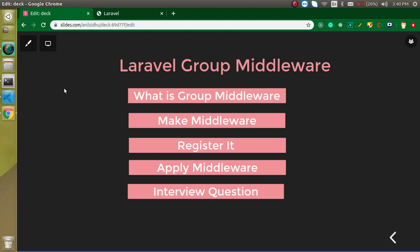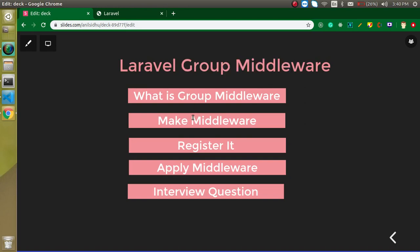Hi everyone, welcome back to my channel. My name is Anil and in this Laravel video tutorial we will learn about grouped middleware — what it is, how we can make it, how we can register it, and how we can apply it with routes. At the end I will ask you an interview question which you can attempt in the comment box. In the previous video we learned about what middleware is and about global middleware, so if you want to watch that, the link is in the description box.